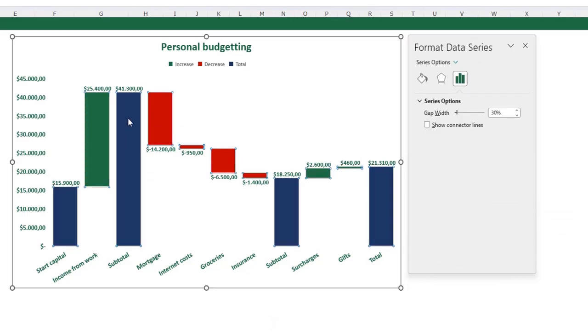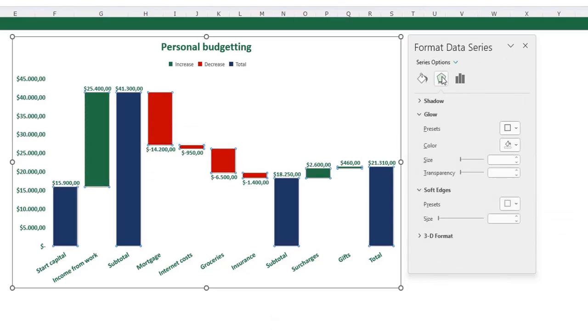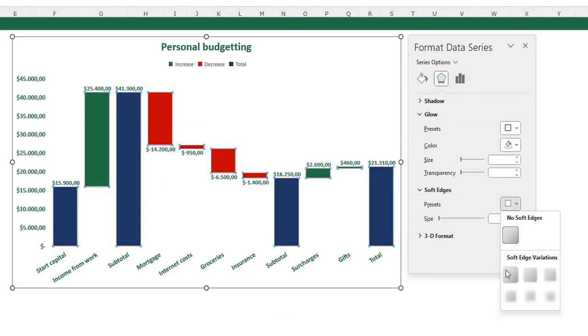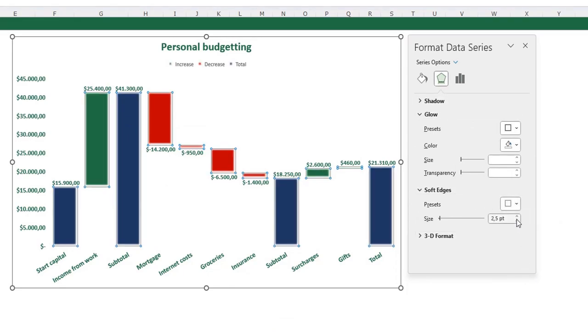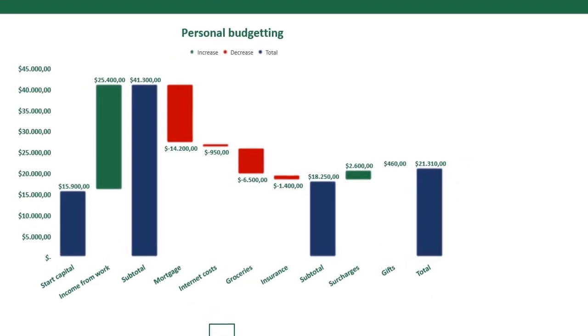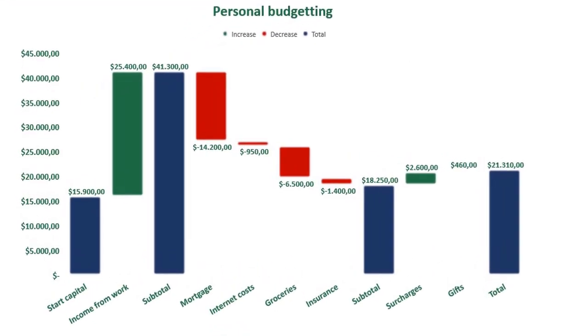We can also select our bars, go to the effects, and click soft edges. This way with two points. Now you can see the chart looks like our example, and this is the way you can create this beautiful waterfall chart.